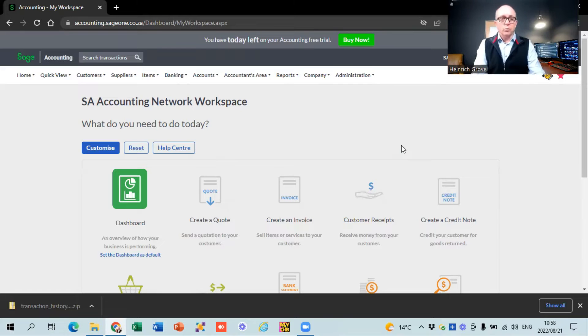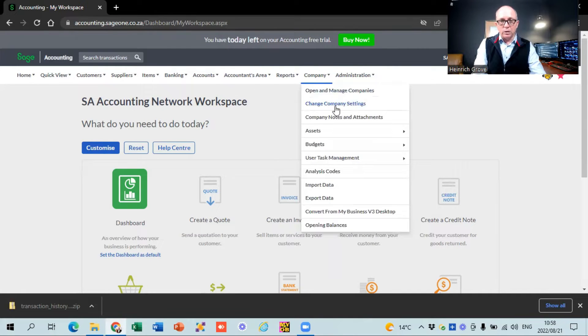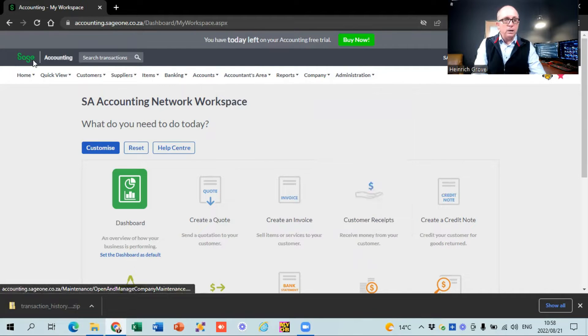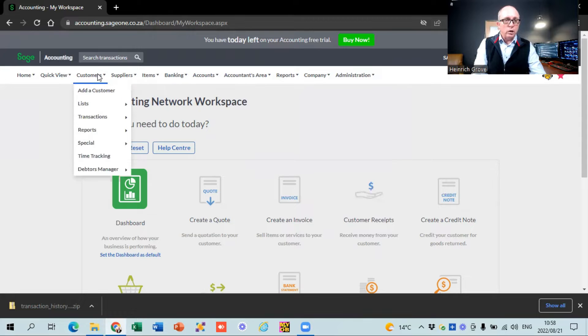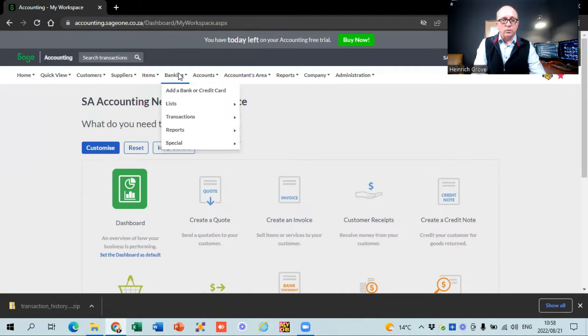Let me jump to my computer and show you exactly how to do the banking on SAGE Accounting. Let's quickly recap - in the previous video we looked at company settings, we did the basic setup there, we looked at customers, everything to do with customers, and suppliers. Now the big one is banking.